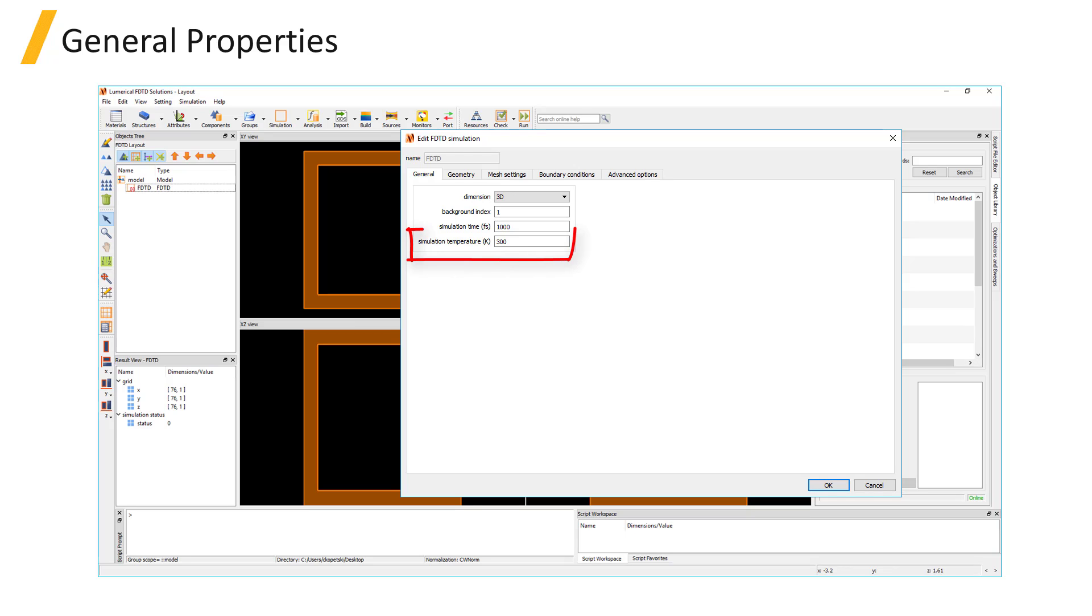The simulation temperature setting is used if temperature dependent index perturbation materials are used in the simulation and otherwise will have no effect on the simulation.